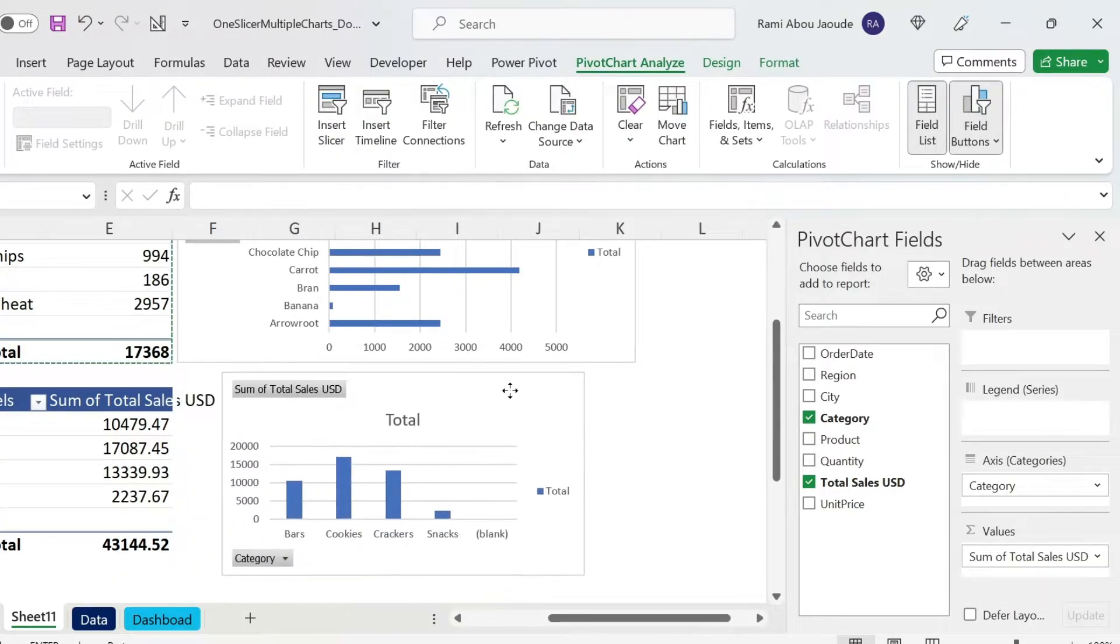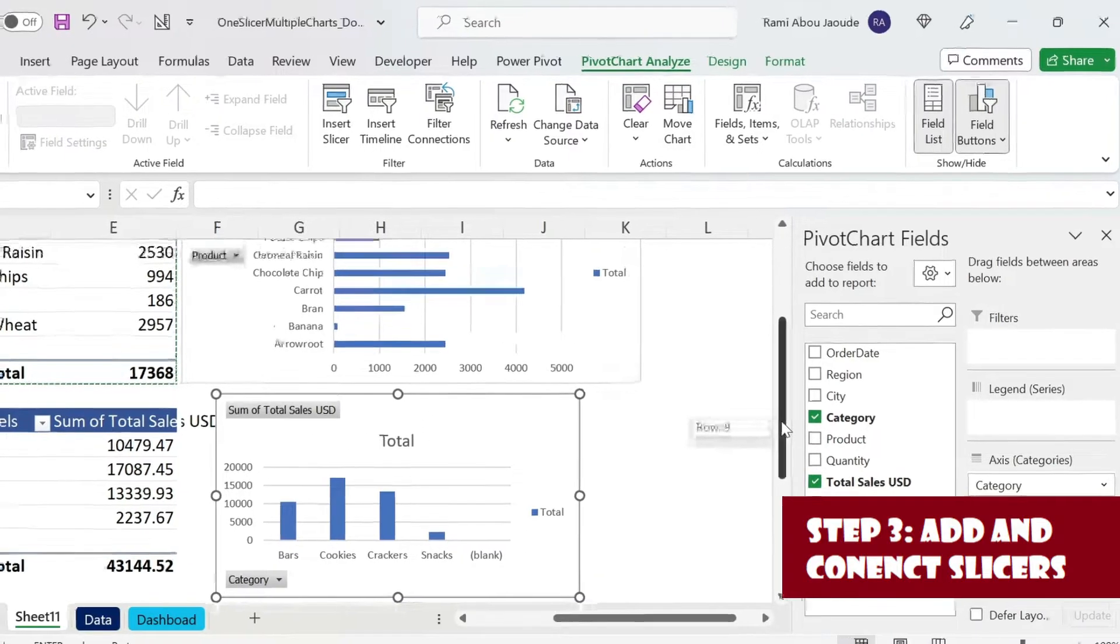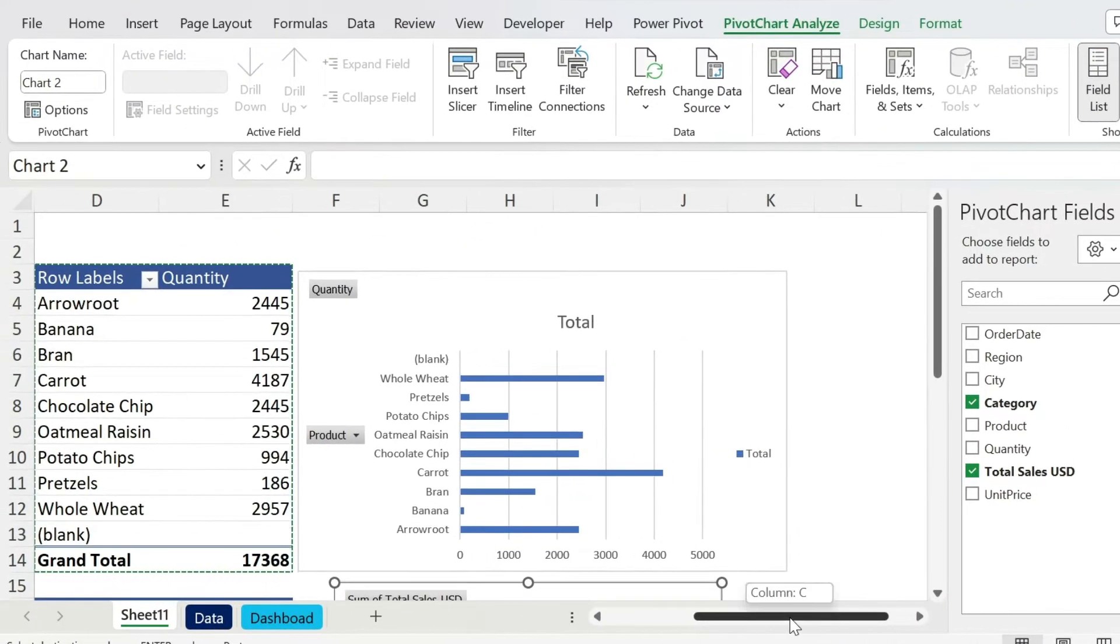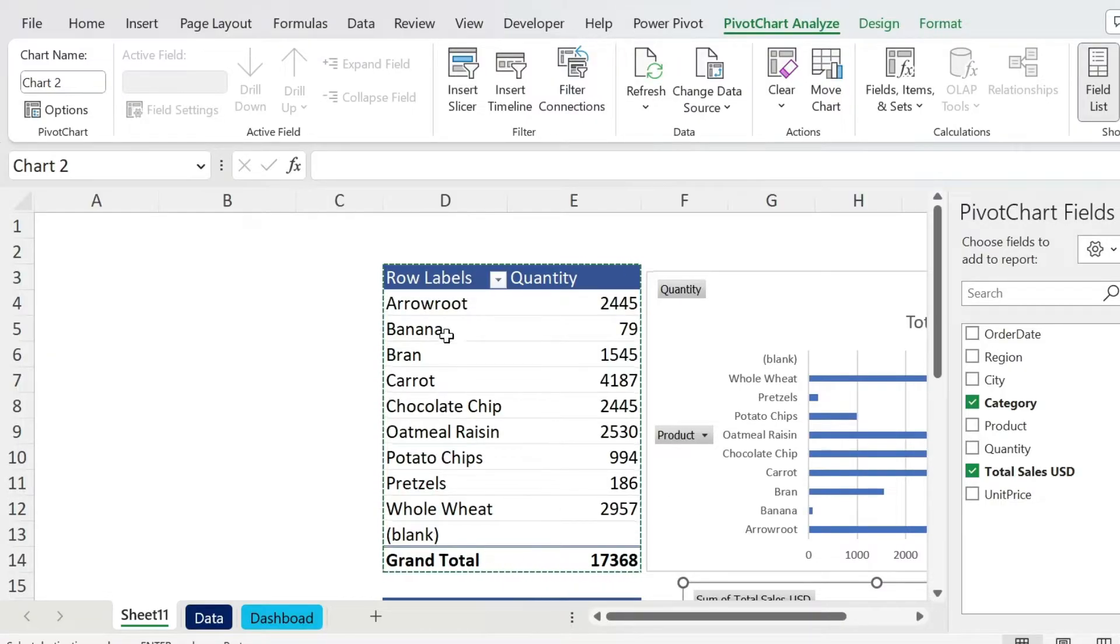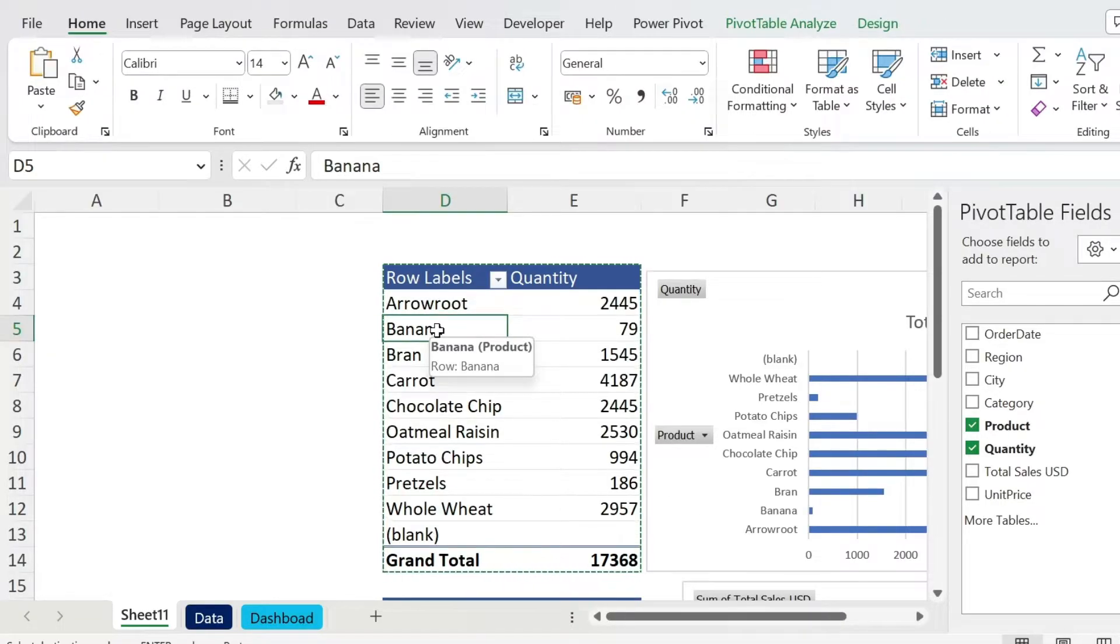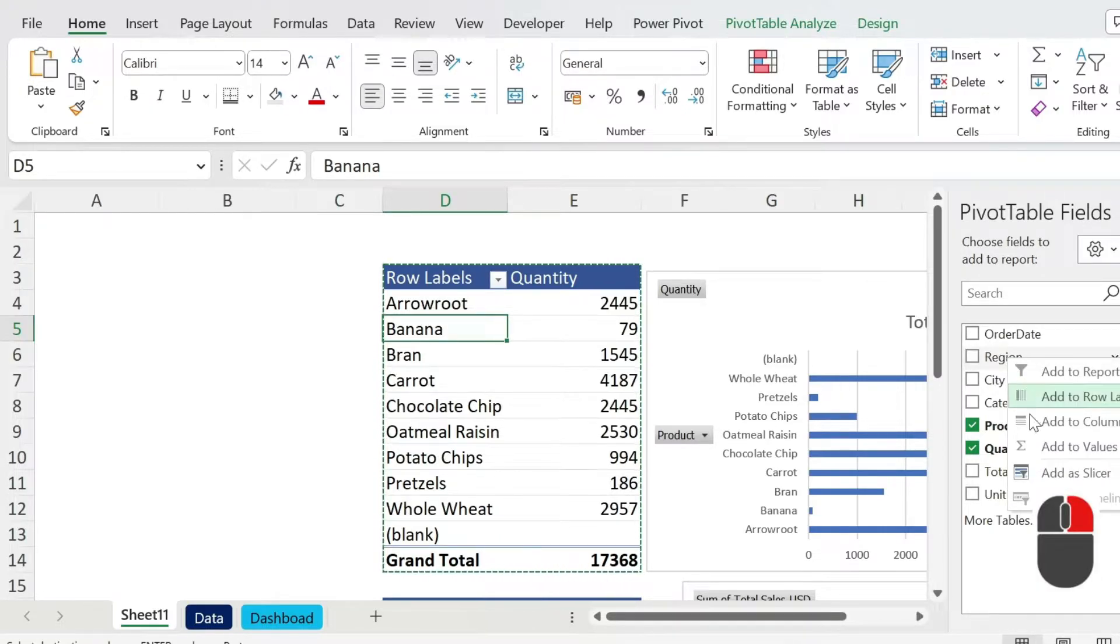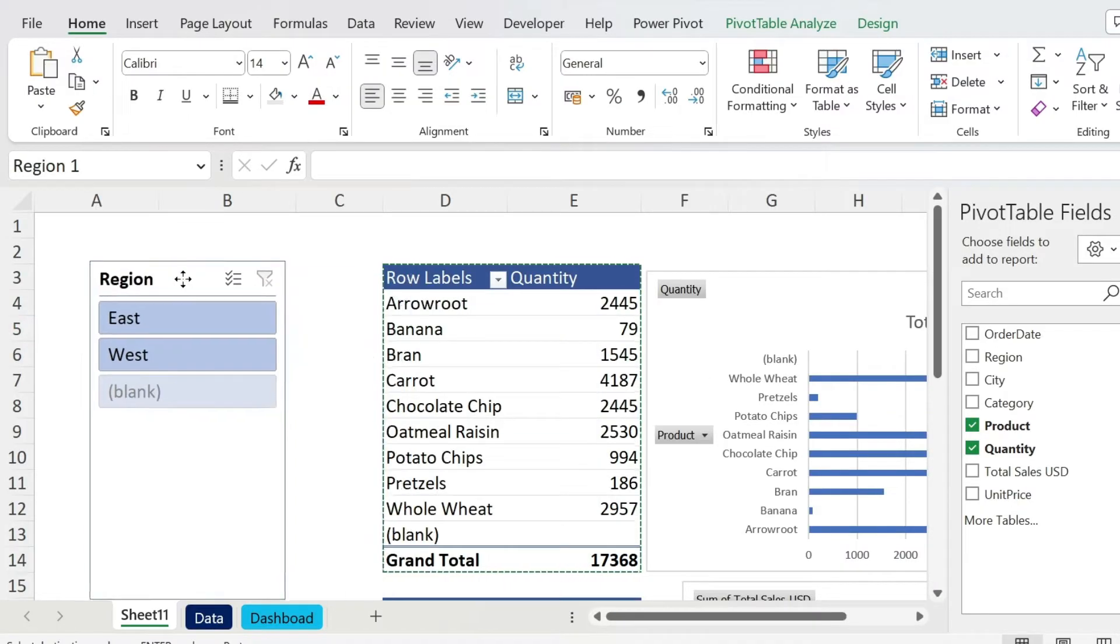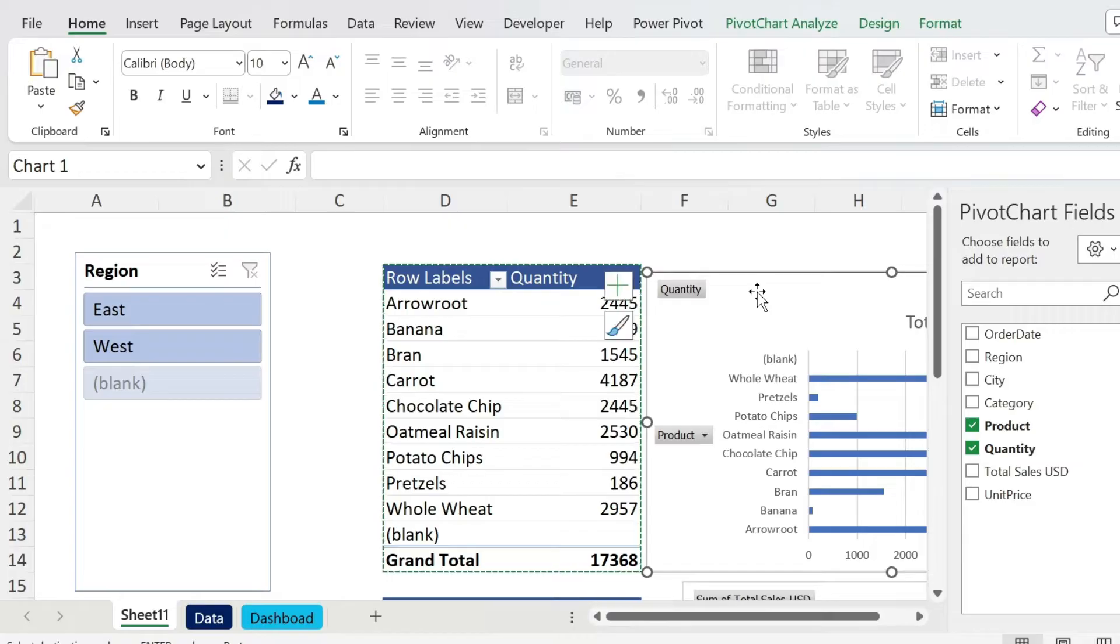It's time for step number three, which is to add the slicers. The slicers can be added in two ways. Option one, you just click on your pivot table, you go here, this is Region, right click, and you say Add a Slicer. This is my first slicer, perfect.